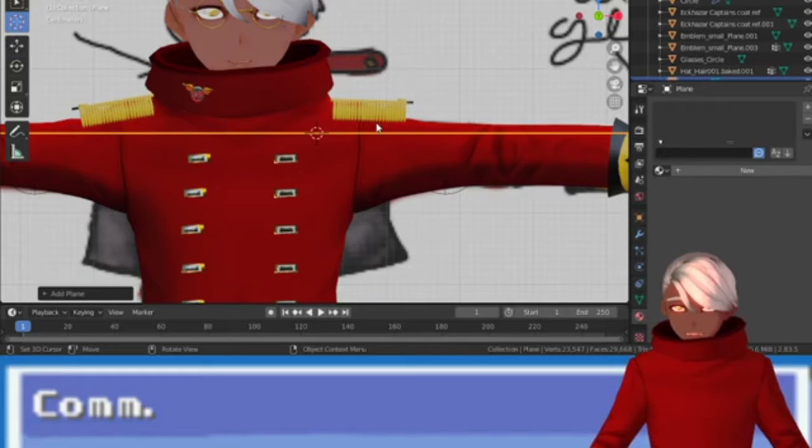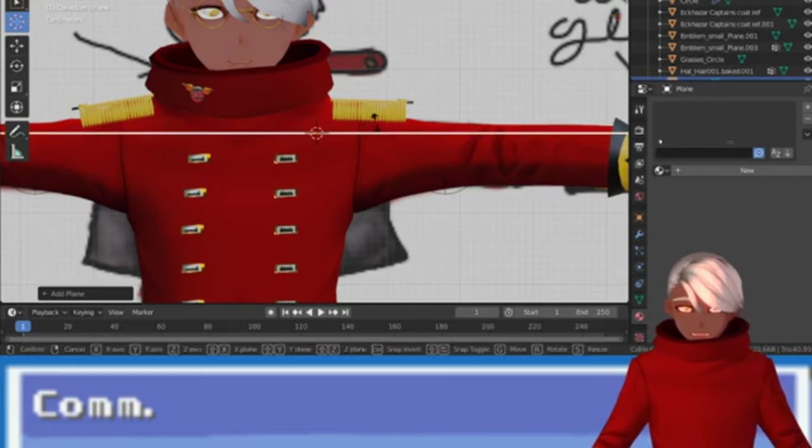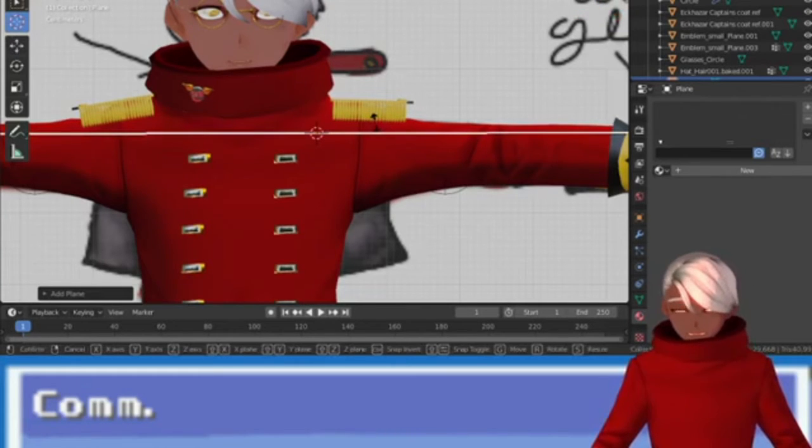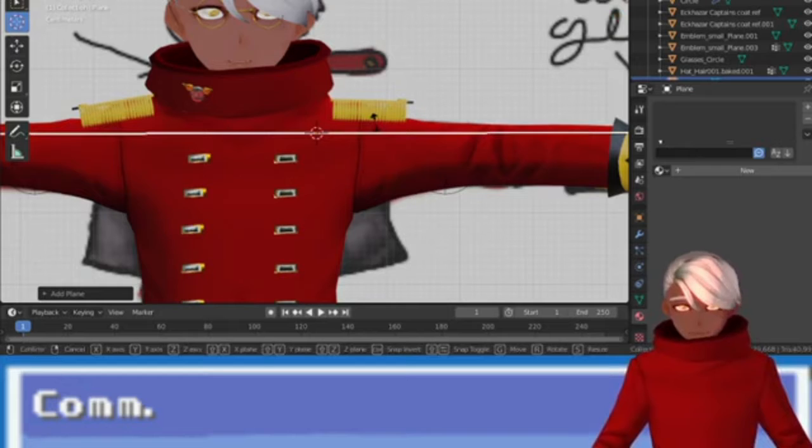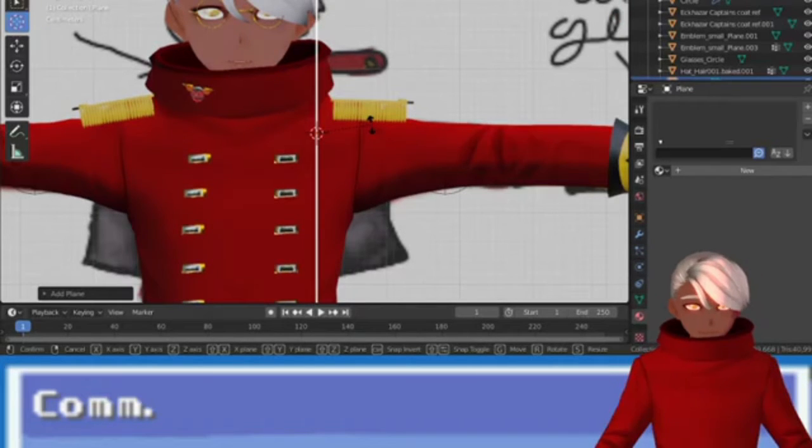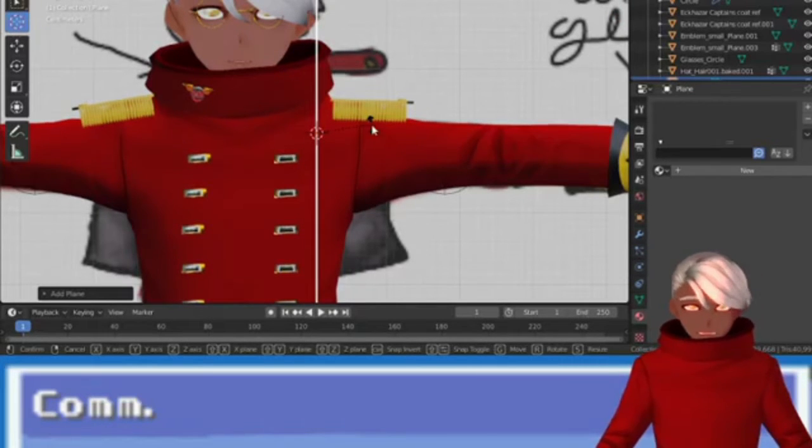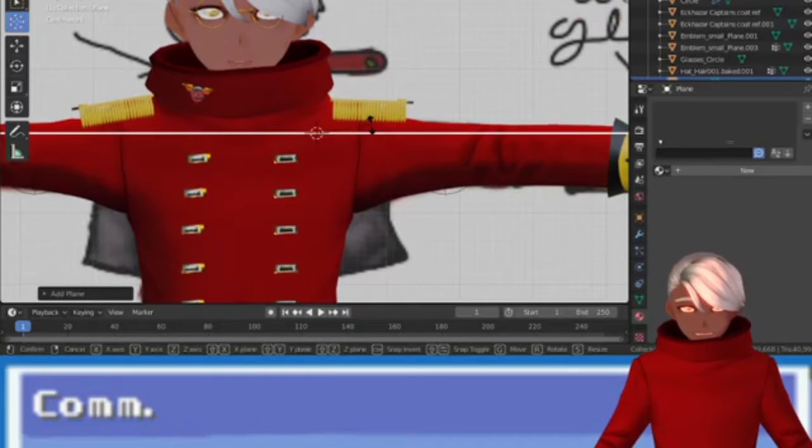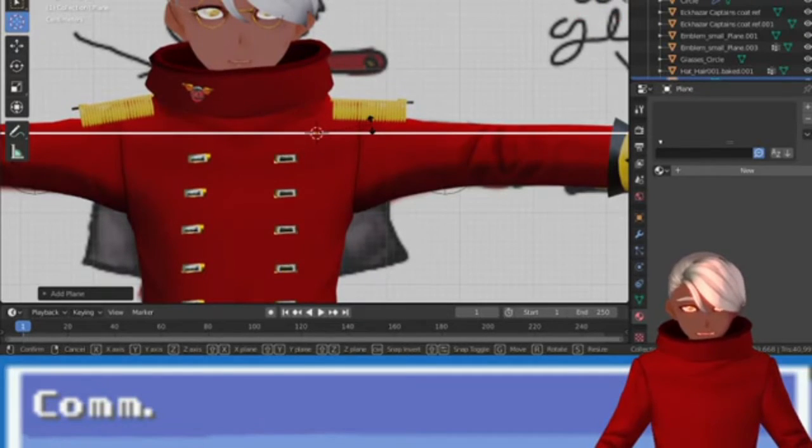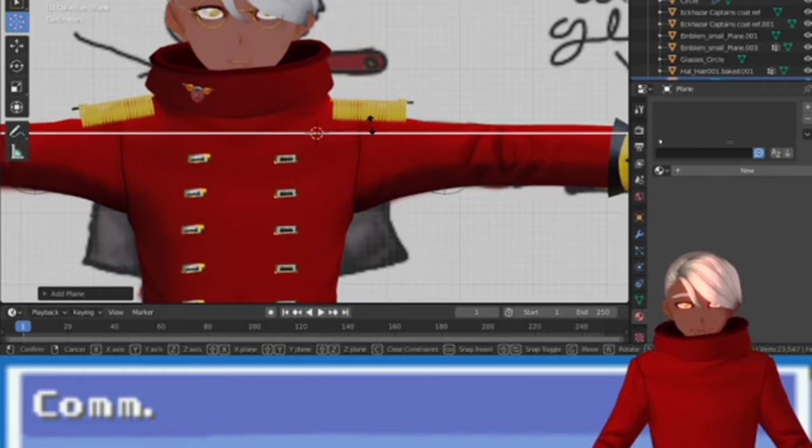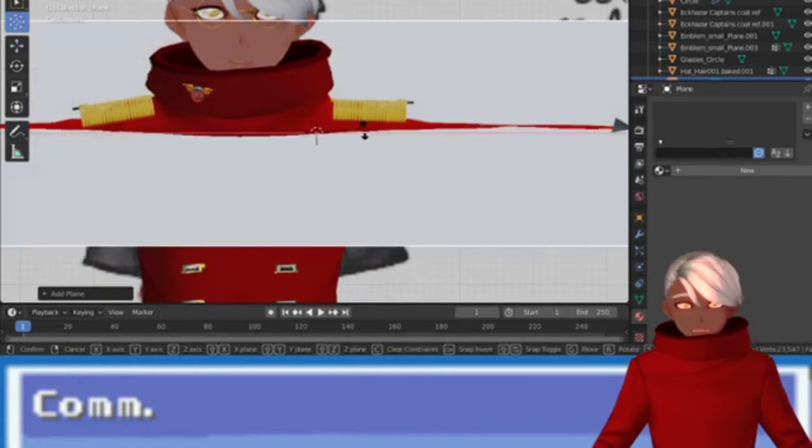And that's what we'll do. And we'll rotate it 90 degrees. Oops. We're going to escape, rotate, and we want to rotate this along the x-axis. So, 90 degrees.